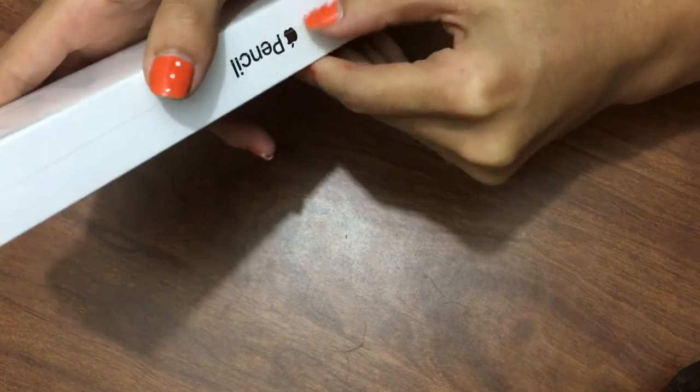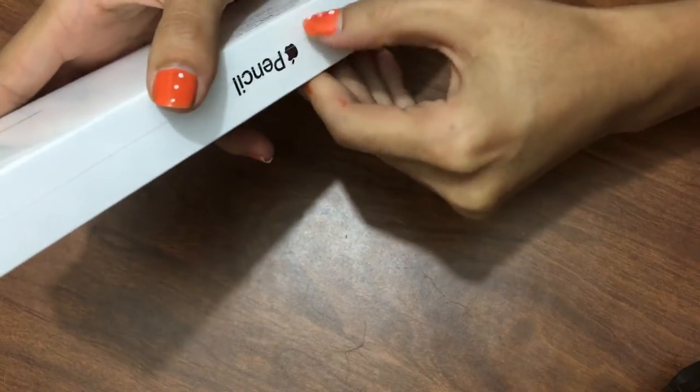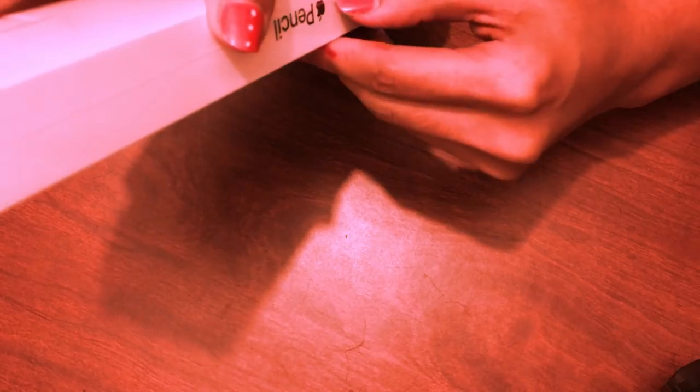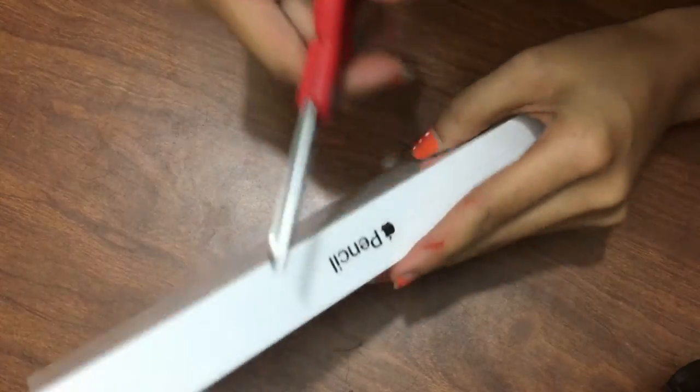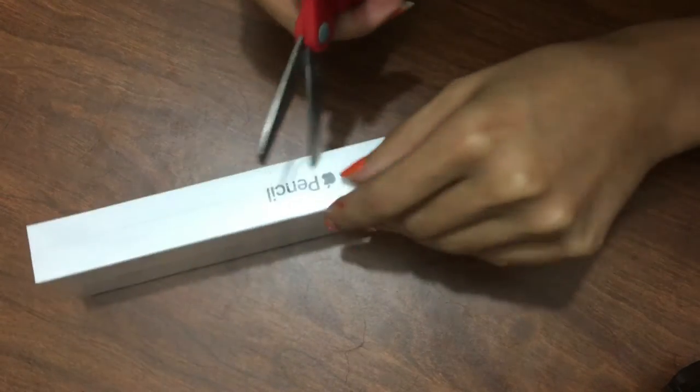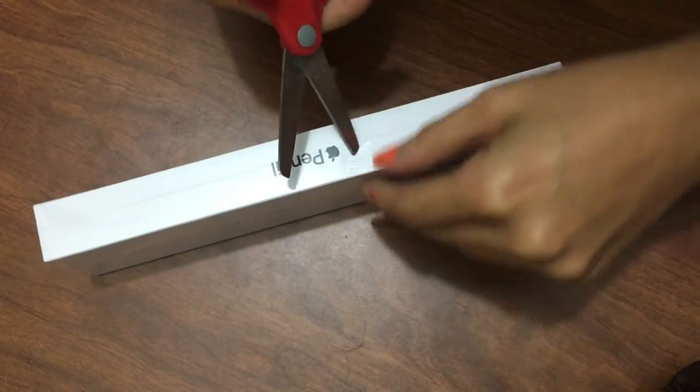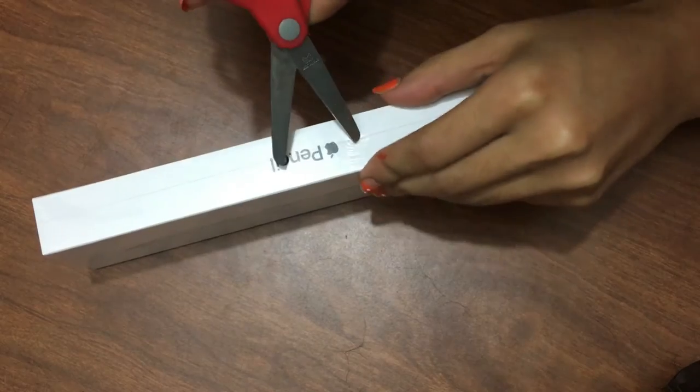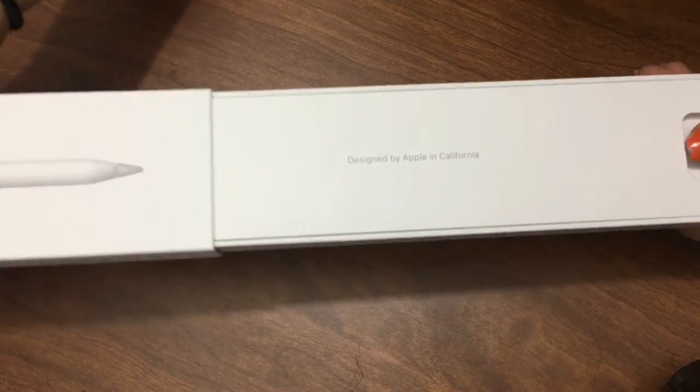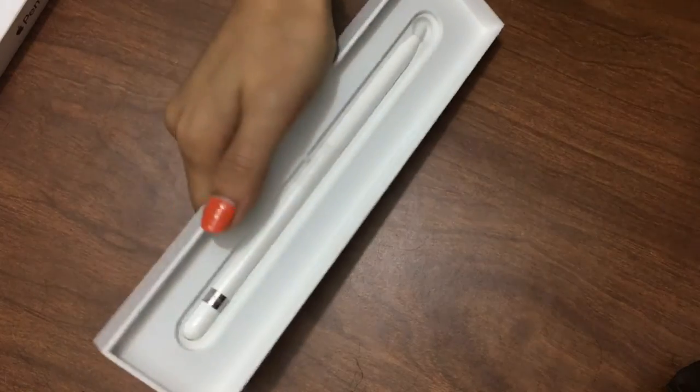I'm having a little bit of trouble here, so instead I brought my scissors because my nails aren't long enough and this package is a pain. It says designed by Apple in California.